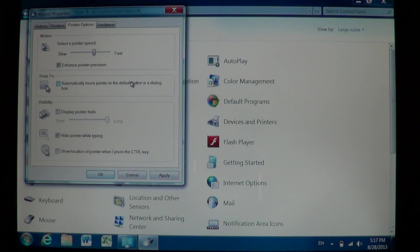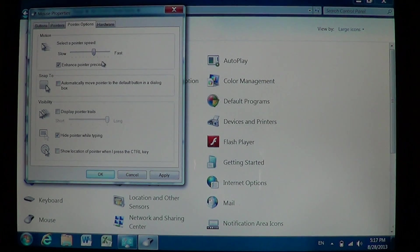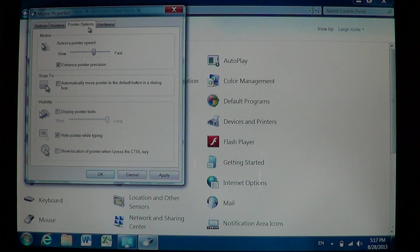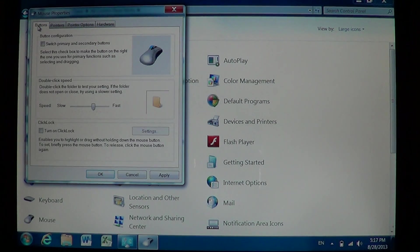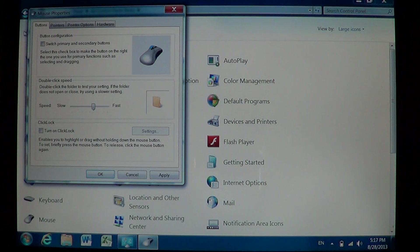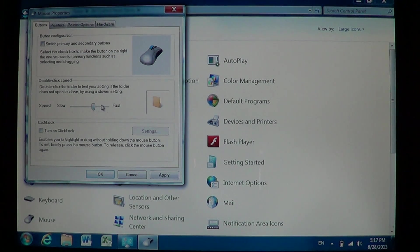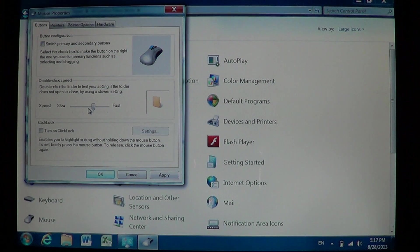So that's where the speed of the pointer itself is located in the pointer options. So two little speed settings that you can check here: the pointer options, which is select a pointer speed, and of course in the buttons section where you can actually see how fast you need to double-click.